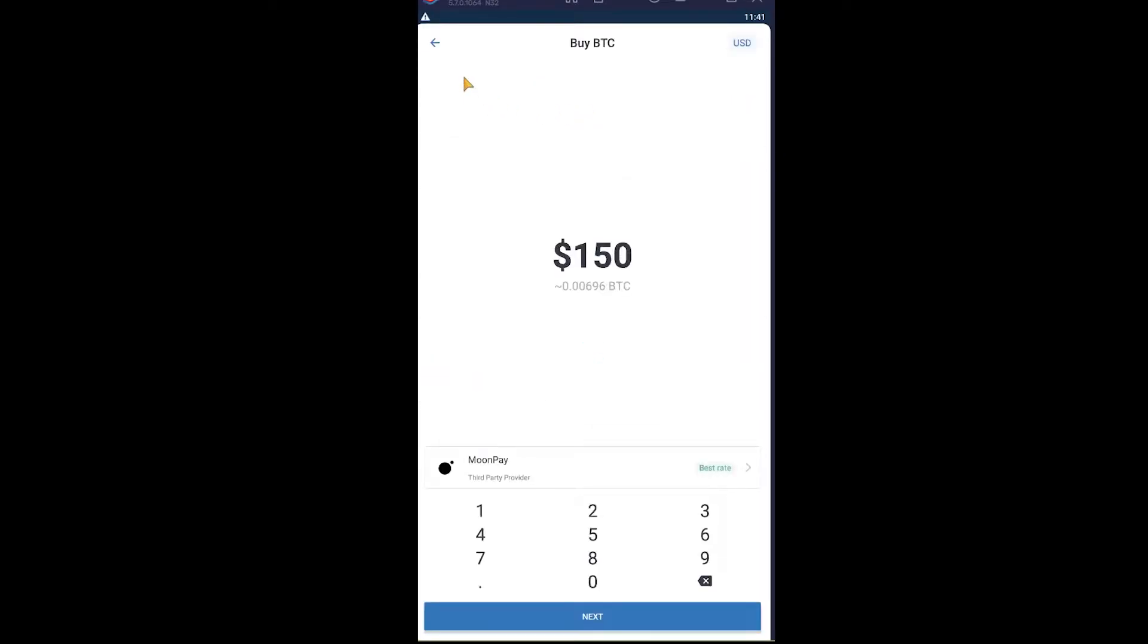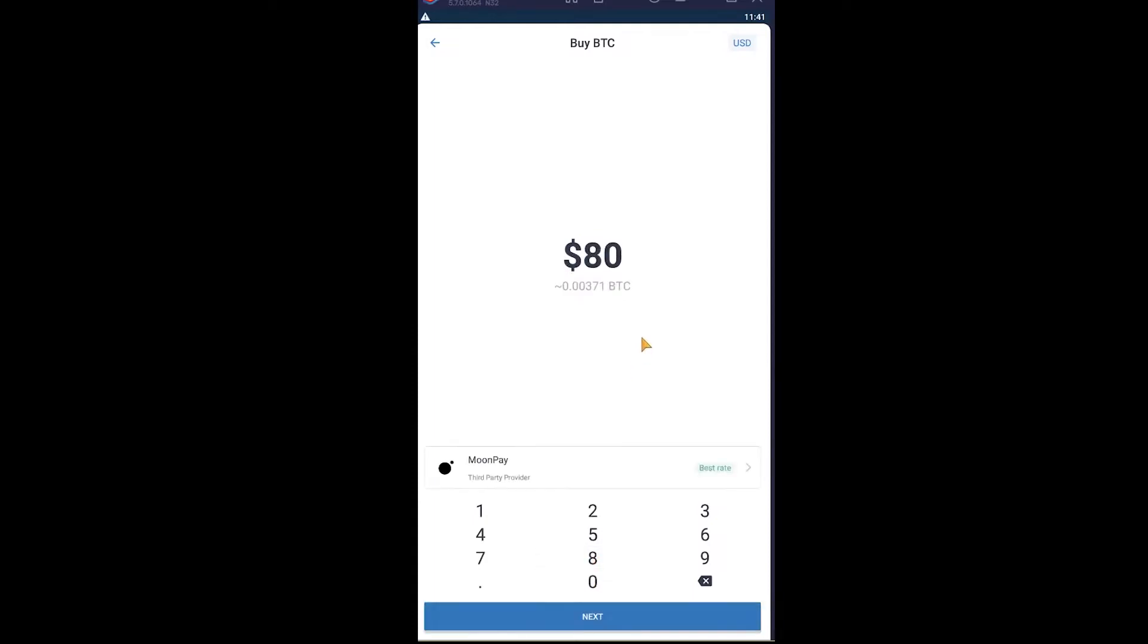Once you click on it, it's going to take you to the Bitcoin buying center. Here you can enter the amount, which needs to be above $50. So I'm going to choose around $80 and click on Next.